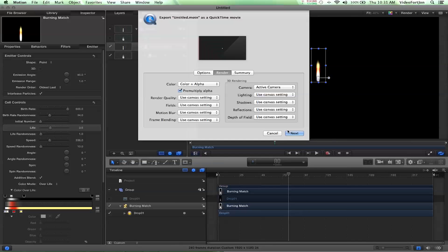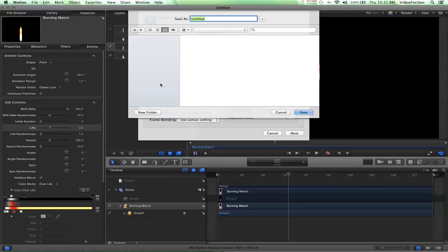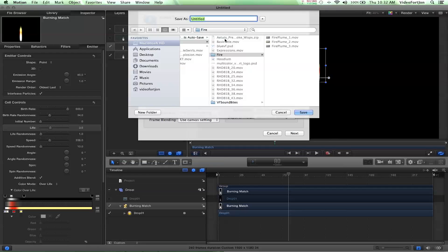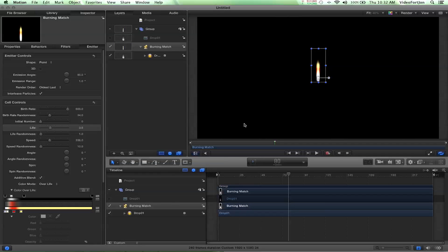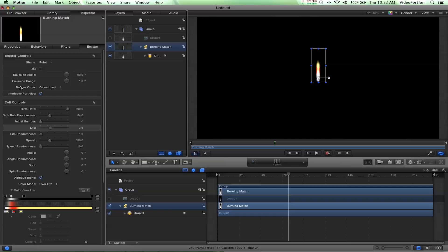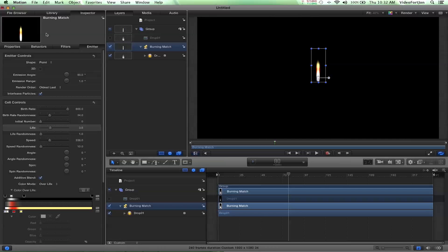If you say OK to next, it'll tell you where to save the file. I would set up a folder with all these effects that you want them to go into and just create a list of different cool little flames and fires that you can use in your After Effects projects. You can get a lot of different cool little effects generated from this.